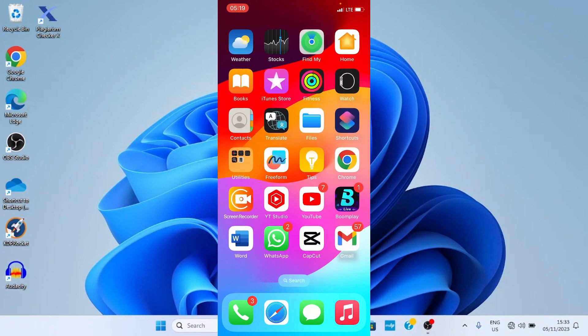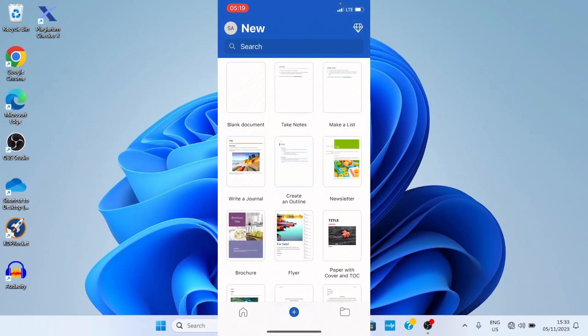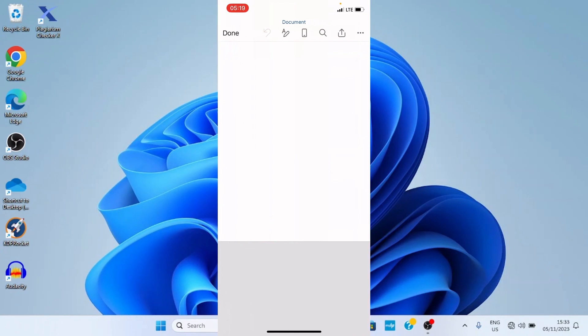So the first step is to get to the Word app. I will tap on it. Once the Word app opens, we'll be landed on this page. So our interest is to place image in the Word document. Let me use blank document for that. I will tap on it.